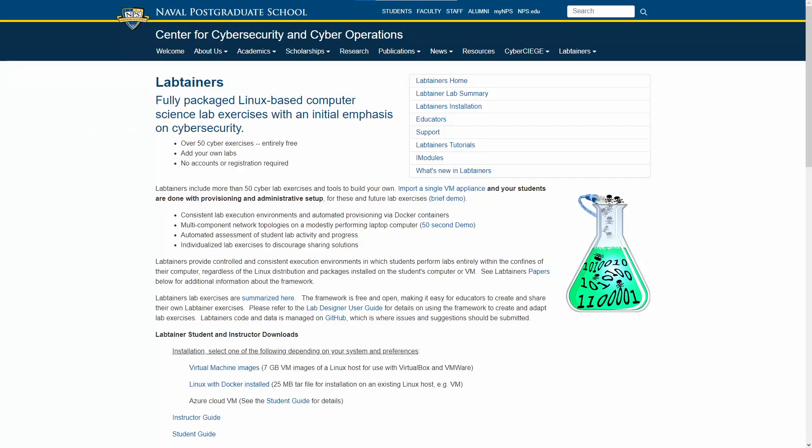Hello, welcome to the fifth video in the Labtainer walkthrough series. Labtainers are virtual machine labs provided by the Naval Postgraduate School, built to give students hands-on experience with cybersecurity concepts. These labs and their manuals can be found at nps.edu.